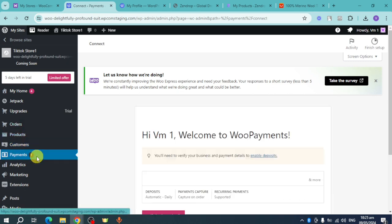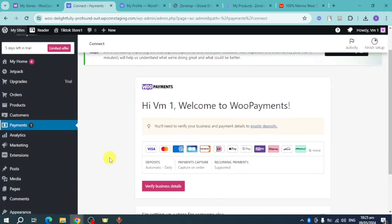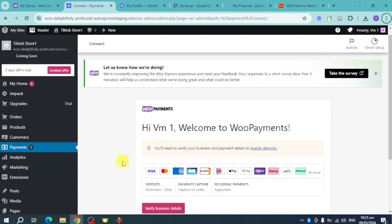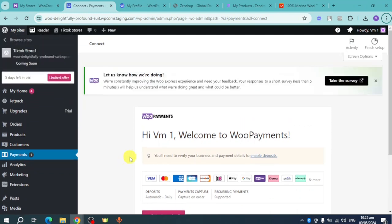Under 'Payments,' you can see all the payment methods supported on WooCommerce Payments, including Visa, Mastercard, Amex, and more. That's the whole process! If you found this video helpful, please leave a like or subscribe — it helps reach more people. See you soon!